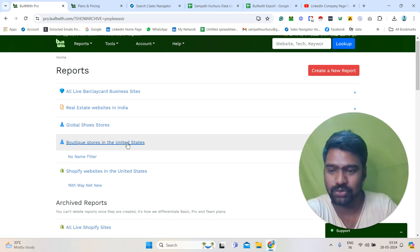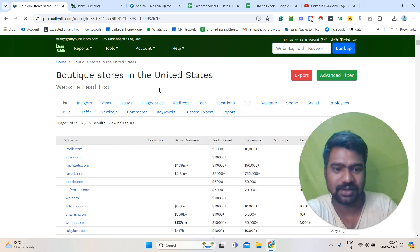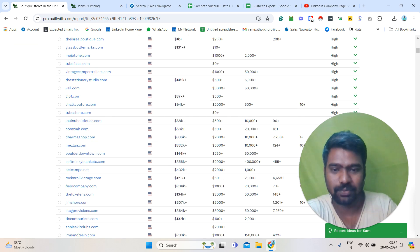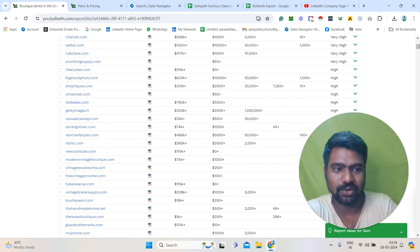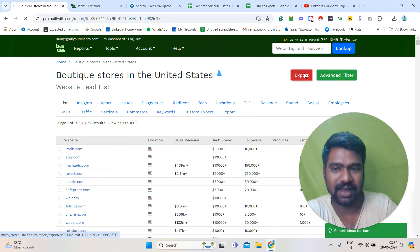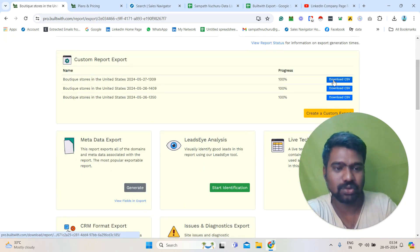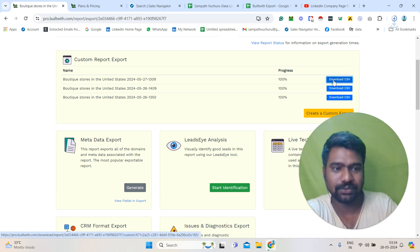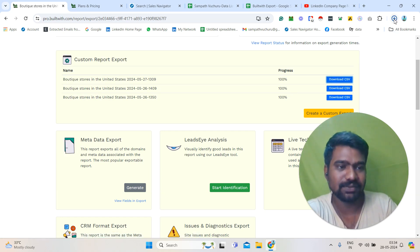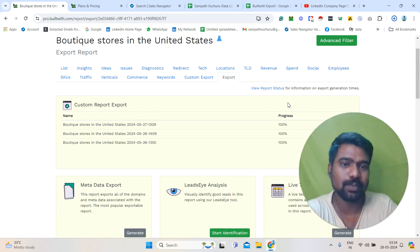Now I will click and show you those reports. Here — vertical stores in United States — I have generated this report recently. Now you can see the report. We can simply click Download. If you click Export, we can download that report. We simply need to click 'Download to CSV.' Once we click Download, that list will download. Now I will show you how the downloaded report looks.